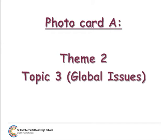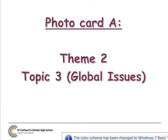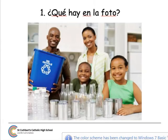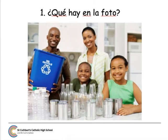Foundation Speaking Test, Photocard A, Theme 2, Topic 3: Global Issues. As always, the first question is: ¿Qué hay en la foto?